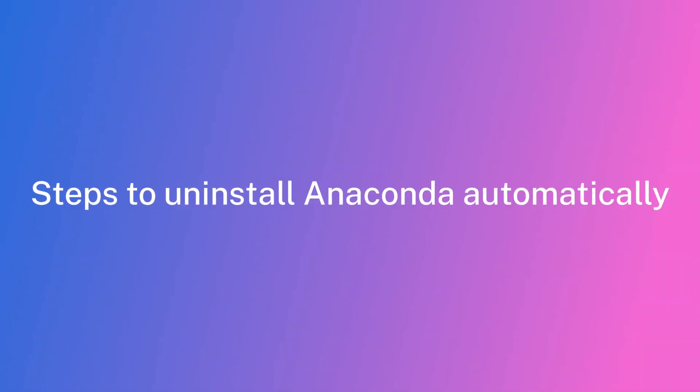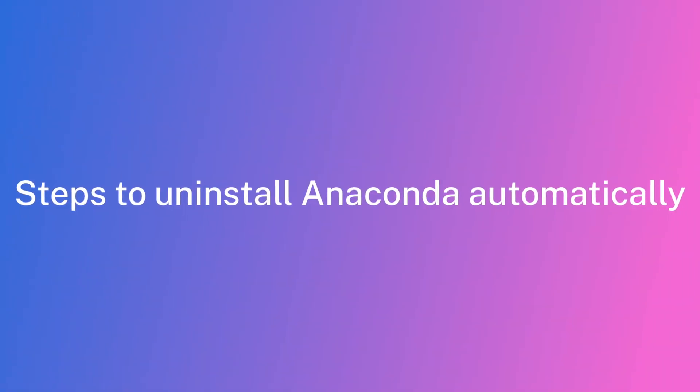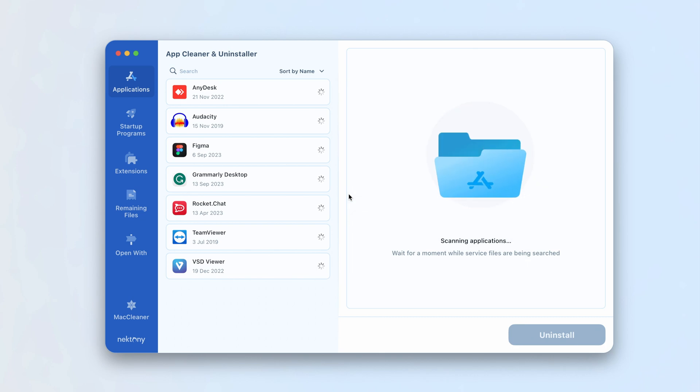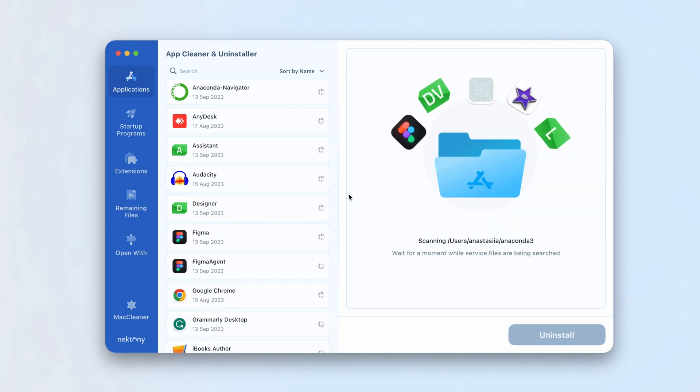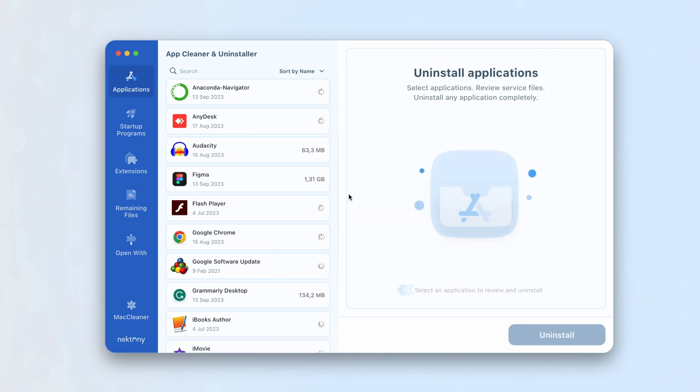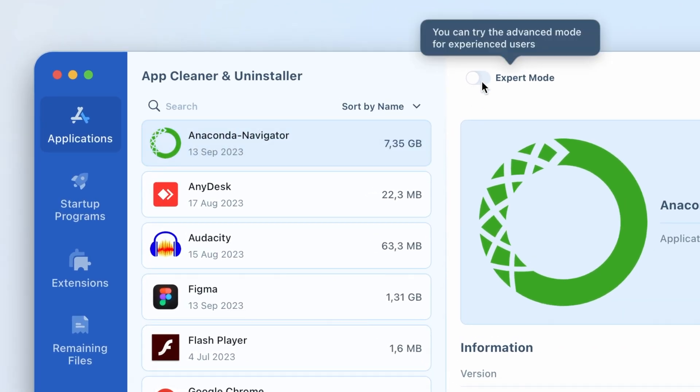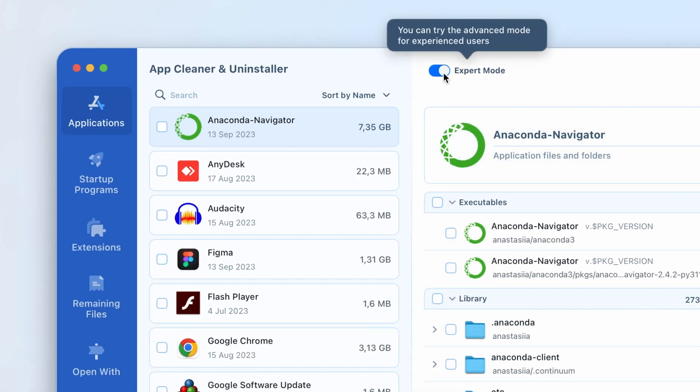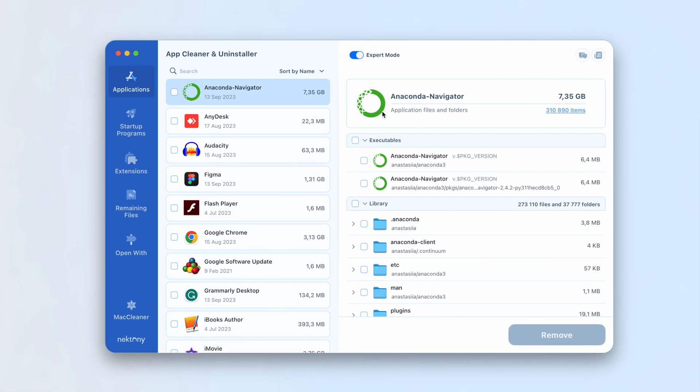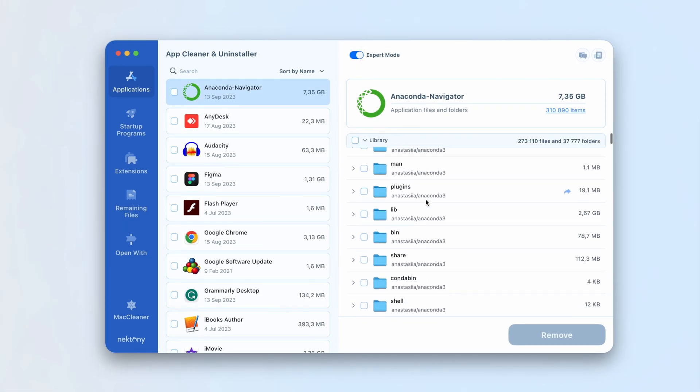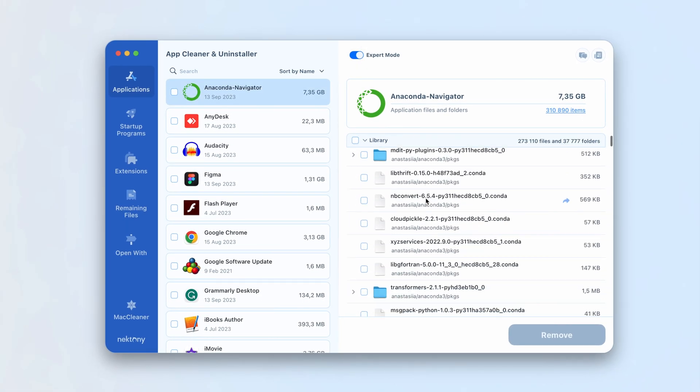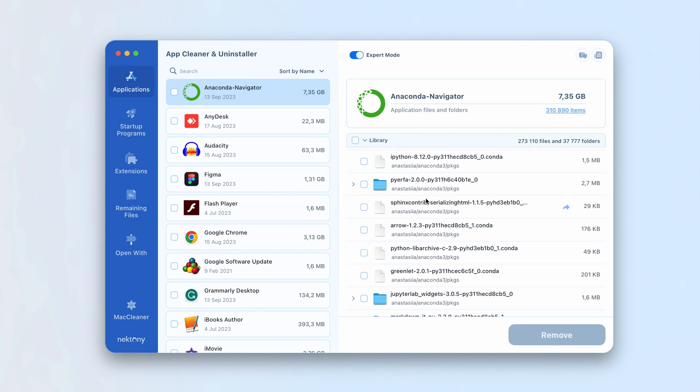Here's how to uninstall Anaconda with AppCleaner and Uninstaller. Launch the app. Find Anaconda in the left panel. If you switch on expert mode, you can see all of the Anaconda app's support files. Click the Remove button and confirm the deletion.